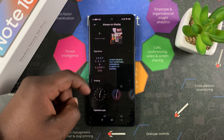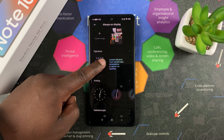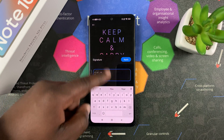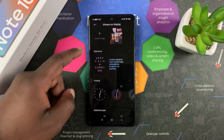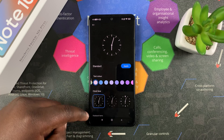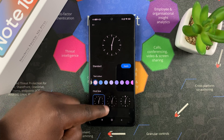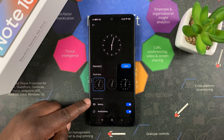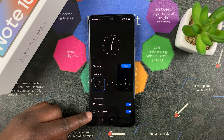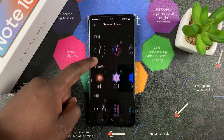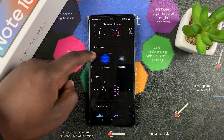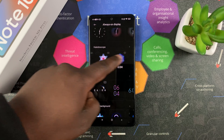You can have one of these signature fonts that you can customize and write whatever you want in there. You have analog clocks that you can choose from, and you can even customize the colors and the clock face. You can also choose the items you want displayed in that always-on display — there are a lot of beautiful things you can find here.